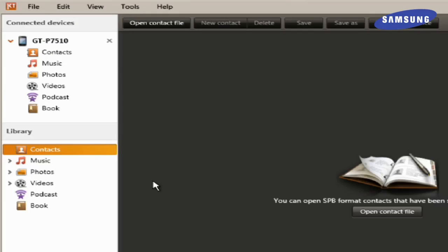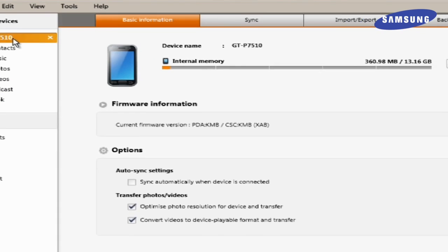If your device is not detected by Keys, it is most likely due to autoplay running. If your PC is configured for autoplay to be executed when a USB device is plugged in, simply close it out. Then click the device model number.